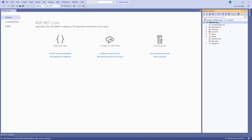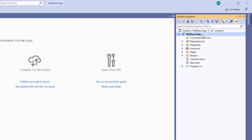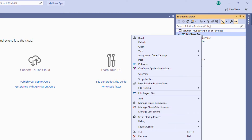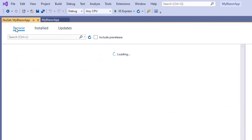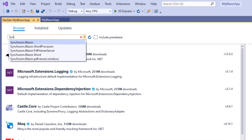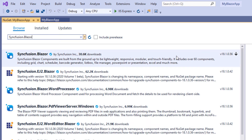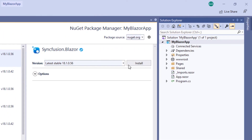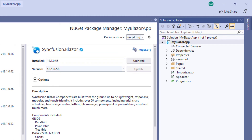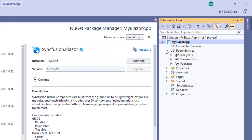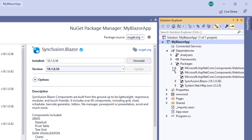To use Syncfusion Blazor components, I need to install the Syncfusion Blazor NuGet package in my application. I open the NuGet Package Manager by right-clicking the project file and selecting Manage NuGet Packages. Under the Browse tab, I search for the Syncfusion Blazor package, select it, and click the Install button. The installation is completed. You can check the Dependencies folder and the Packages folder and find the Syncfusion Blazor package added to this application.